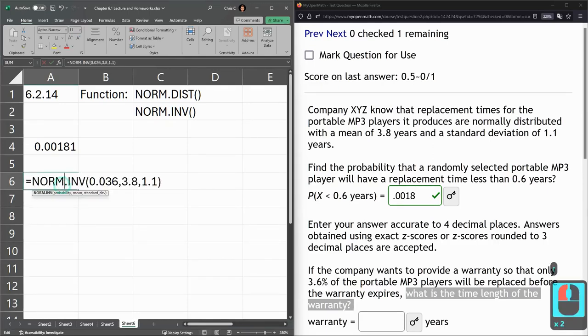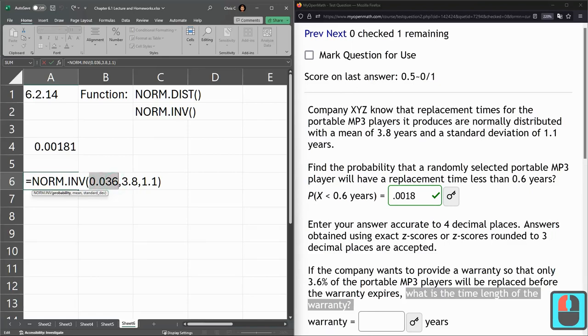And so you can see all those values again. That was that probability we wanted, and then just the mean and standard deviation.